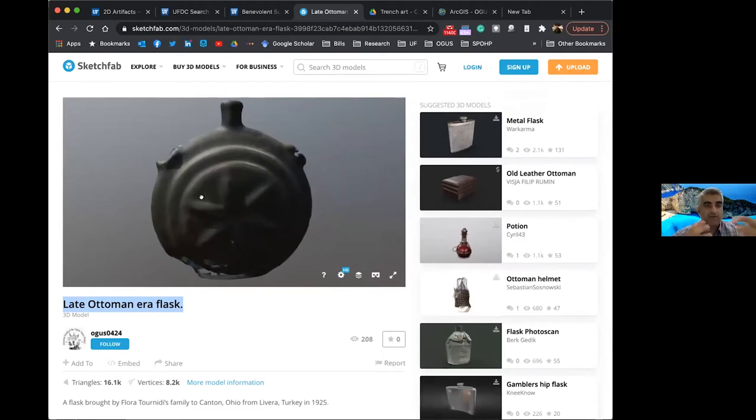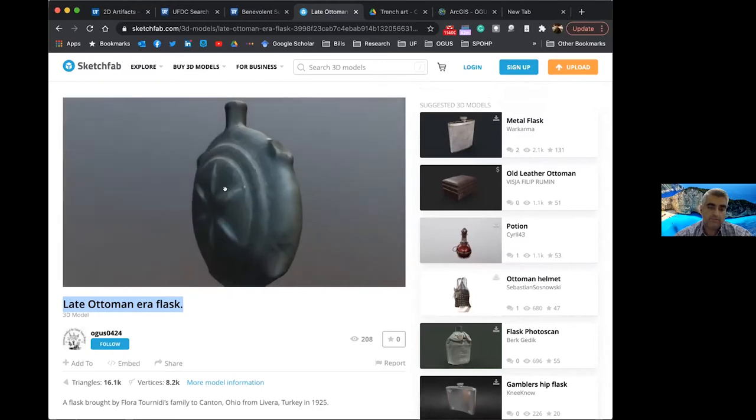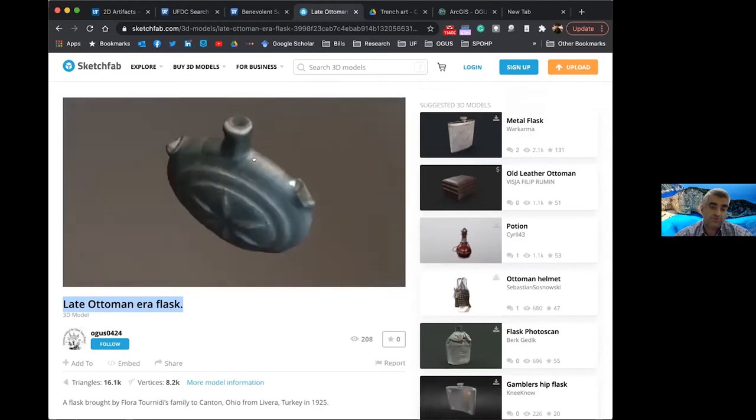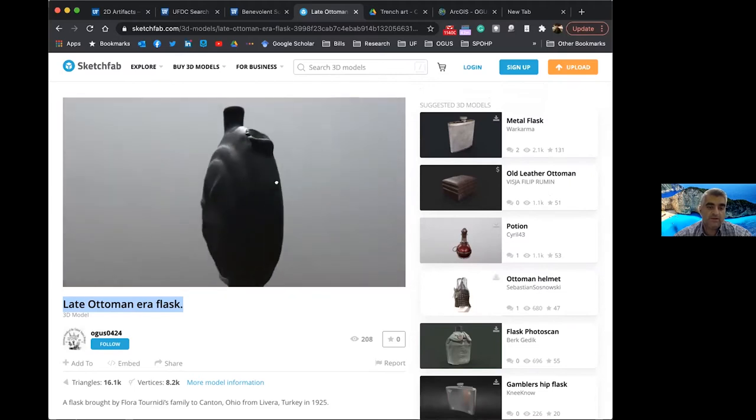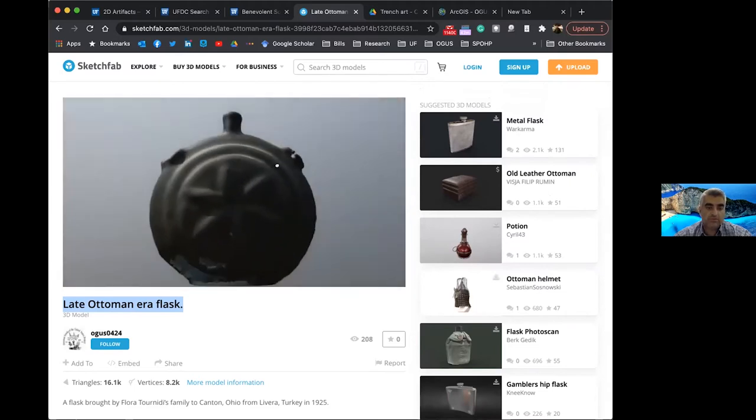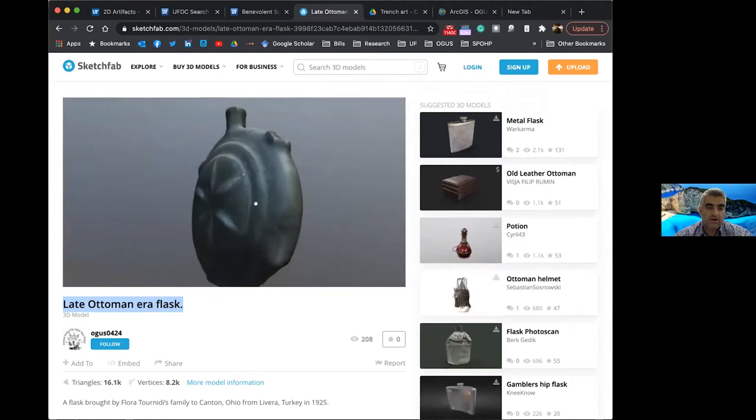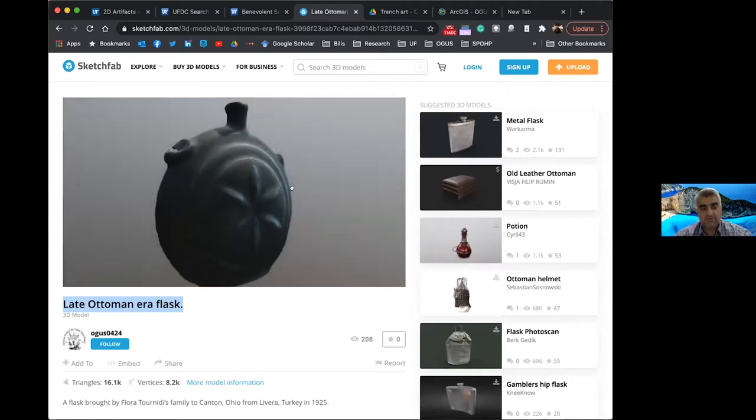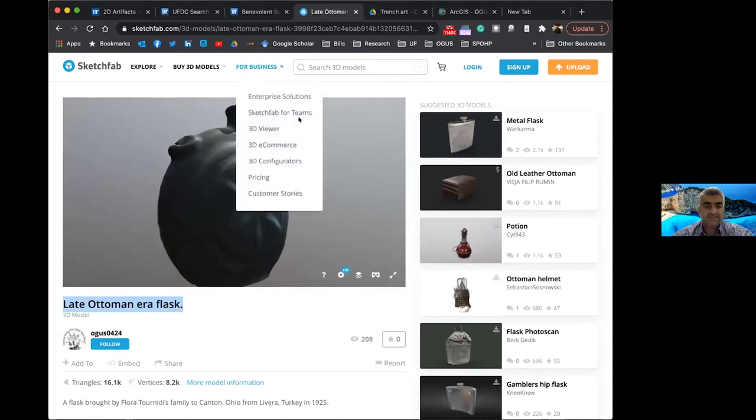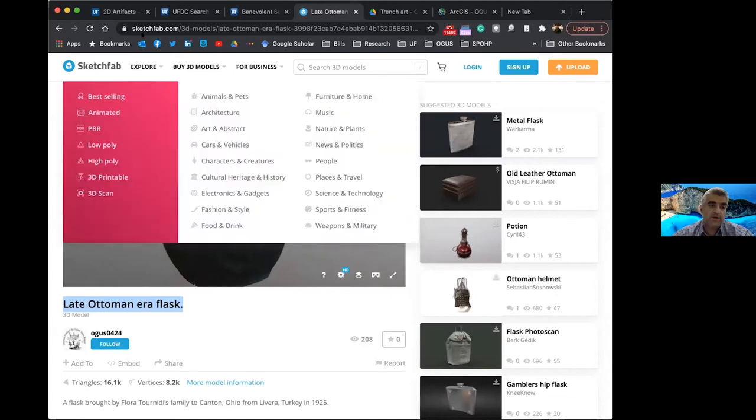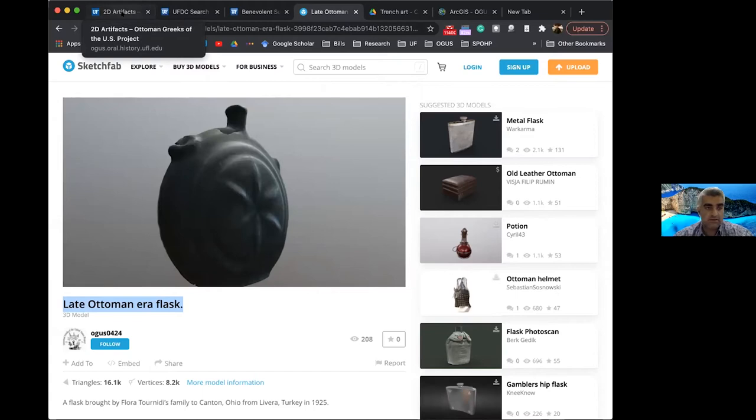And we have the equipment, we have the three-dimensional scanning equipment to make available for researchers, for our students, really, to be able to capture three-dimensional objects through this 3D scanning software that we have available. So that's another component of the project is three-dimensional objects, and currently we have over 30 freestanding 3D objects in the collection.